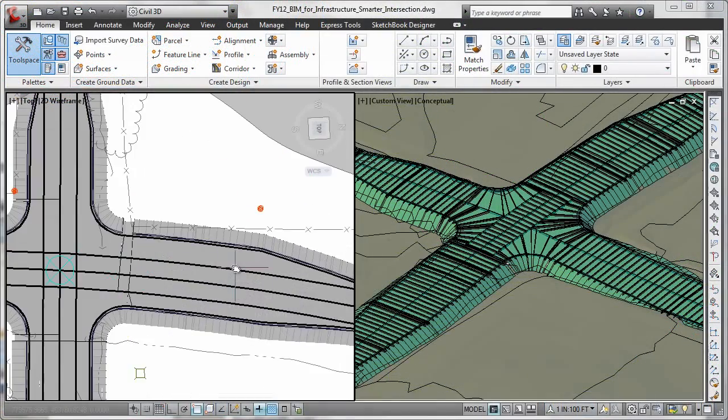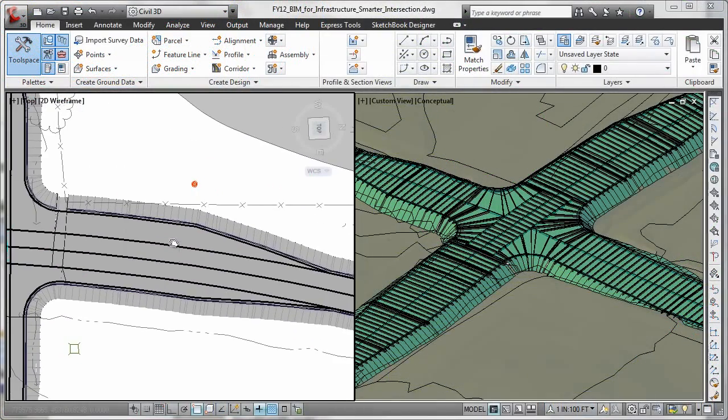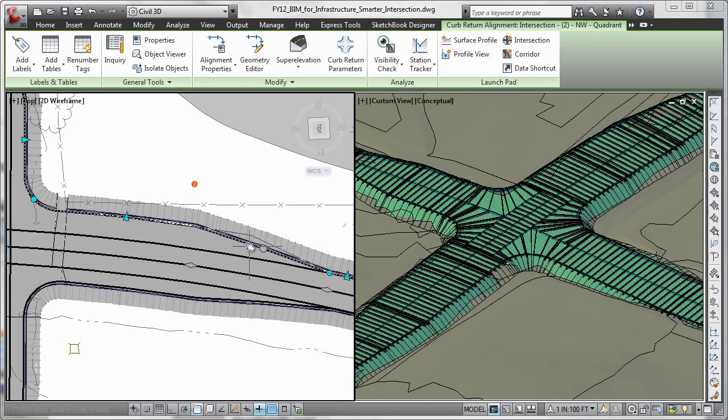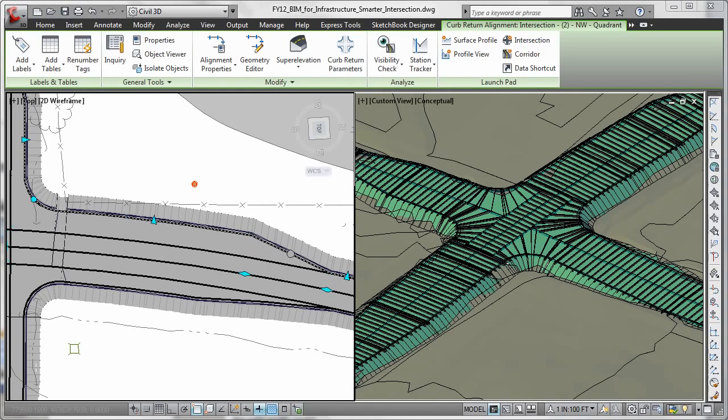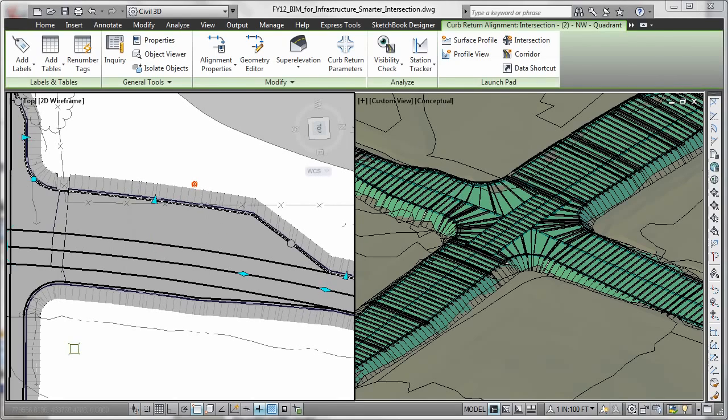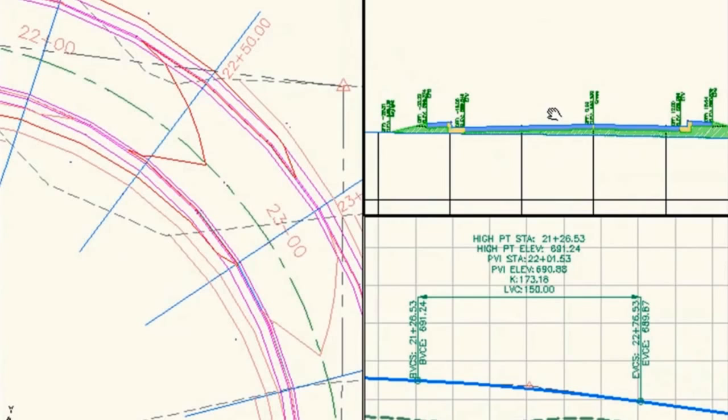You can also help streamline time-consuming tasks such as intersections, roundabout and corridor design, parcel layout, pipes, and grading with specific tools and customizable design standards that can fit your needs.